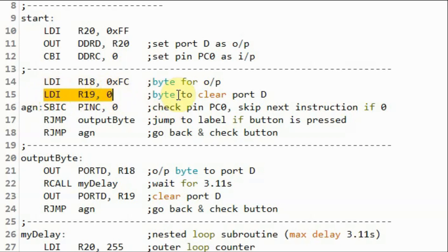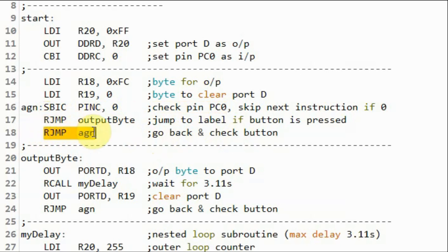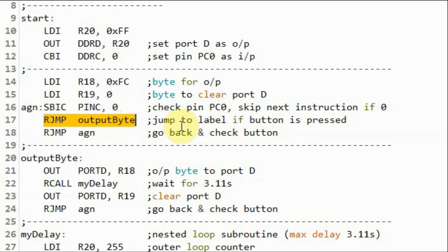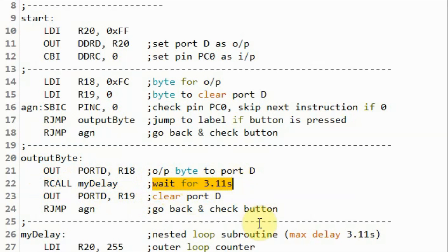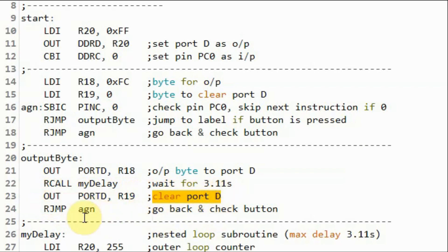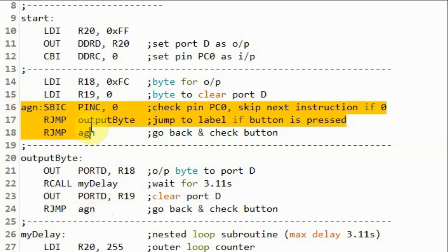We load into register R19 the value zero, which will be used to clear port D. Using the SBIC instruction, we check PC0. If the value is zero, meaning the button has not been pressed, this instruction will be skipped, and the program will jump to label 'again', continuing until the button is pressed. When the button is pressed, the value at pin PC0 will be one, and the program will jump to label 'output_byte'. At this subroutine, we output the byte stored in register R18 to port D, call mydelay for approximately three seconds, then output the content of R19 (zero) to port D to clear it, and jump to label 'again' to wait for the next button press.